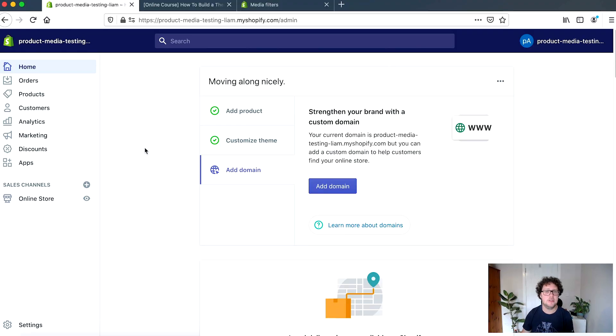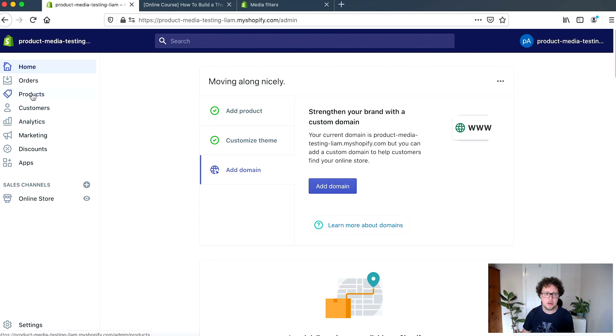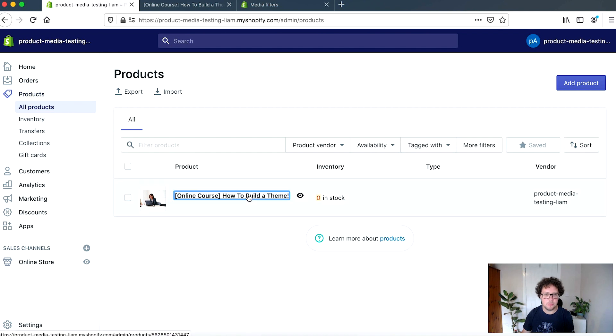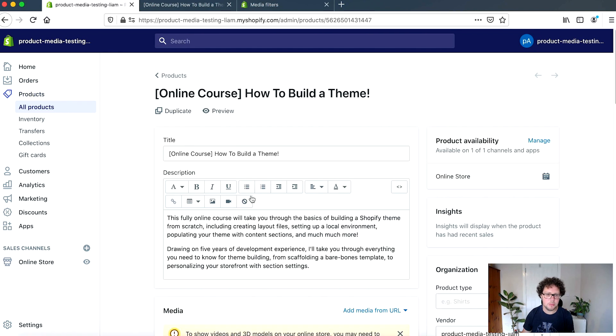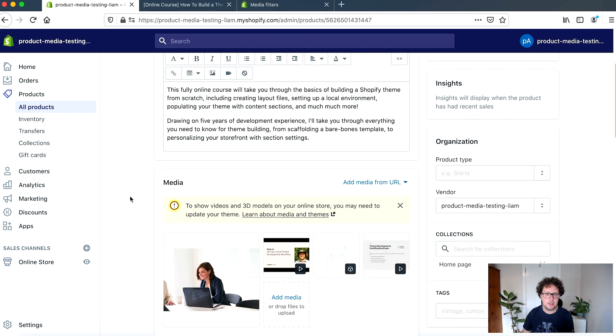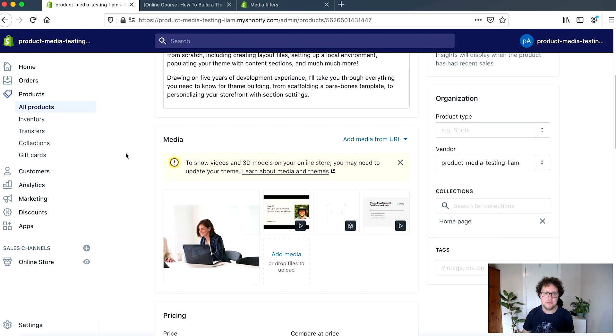So before we dive into the actual code of the tutorial, I just wanted to spend a few minutes looking at how your clients can very easily attach and upload rich media, different media types to each of their products. So on the admin, if we move to products and we find one of our products that we want to add media to, you can see here that there is a section for media.